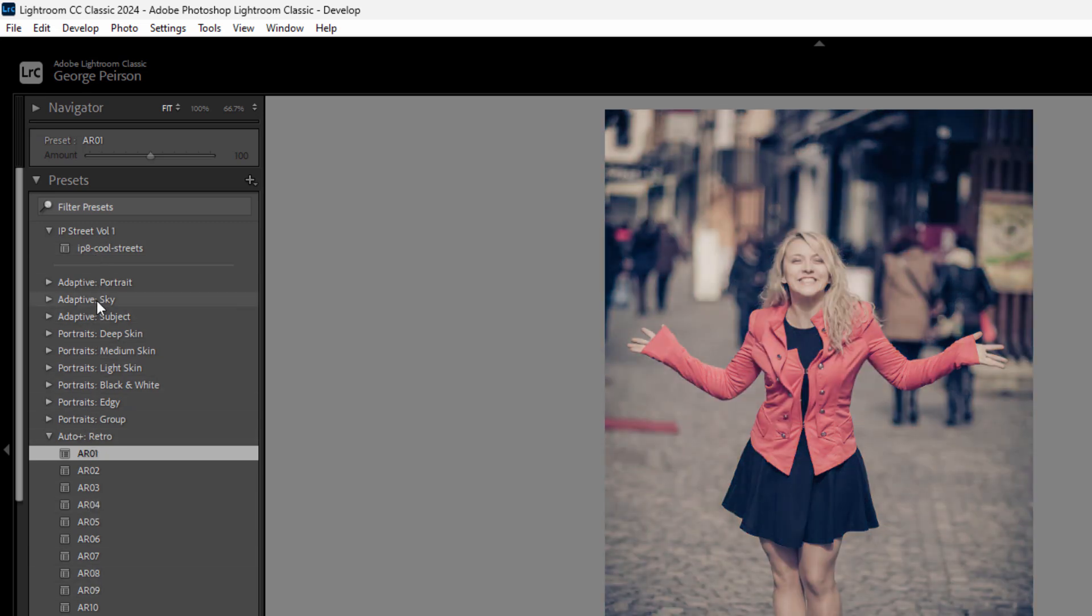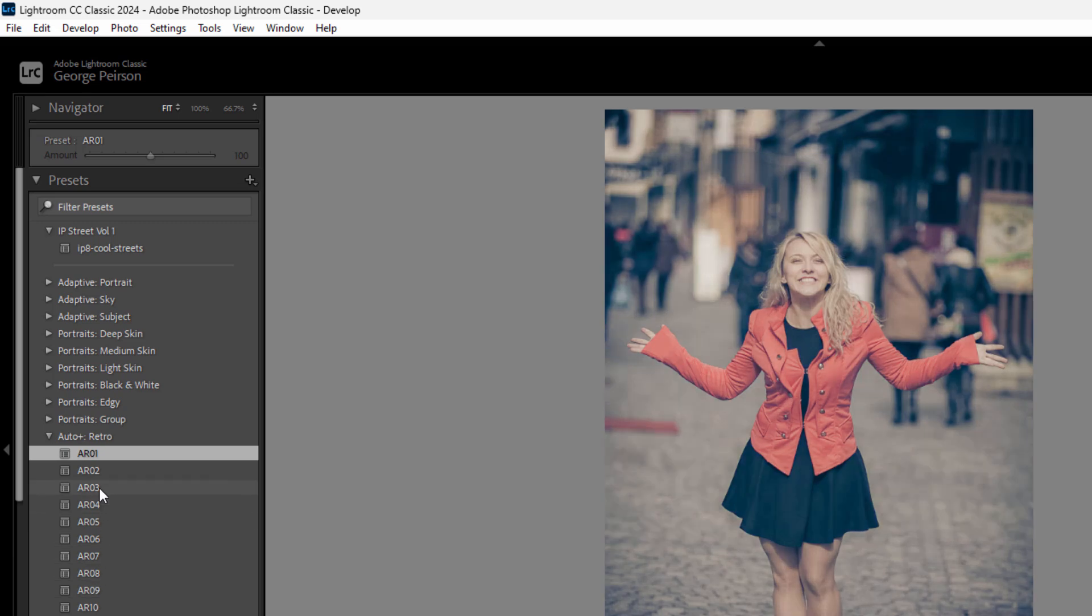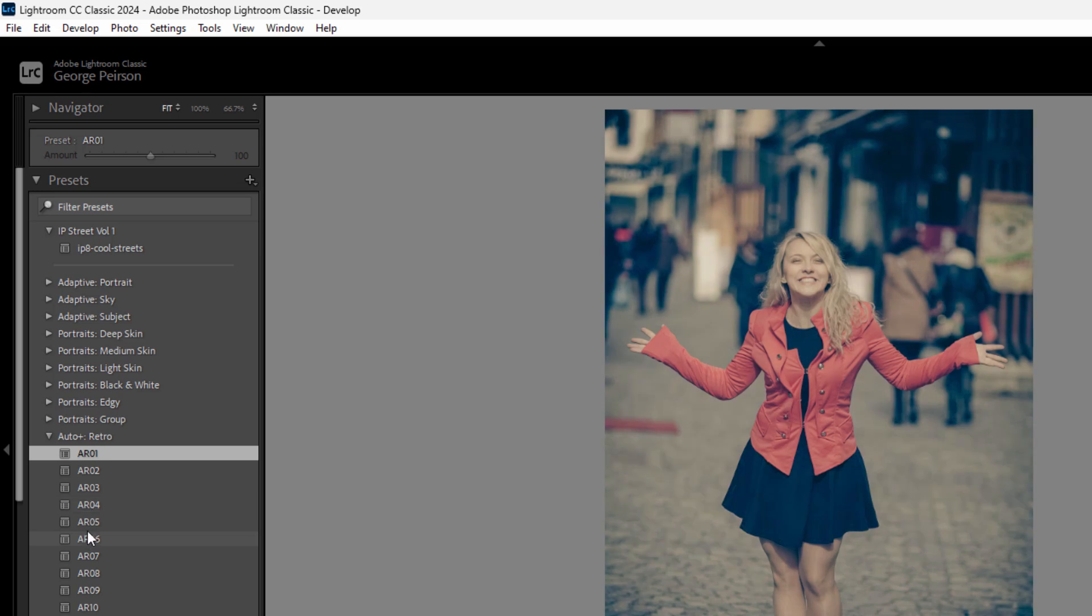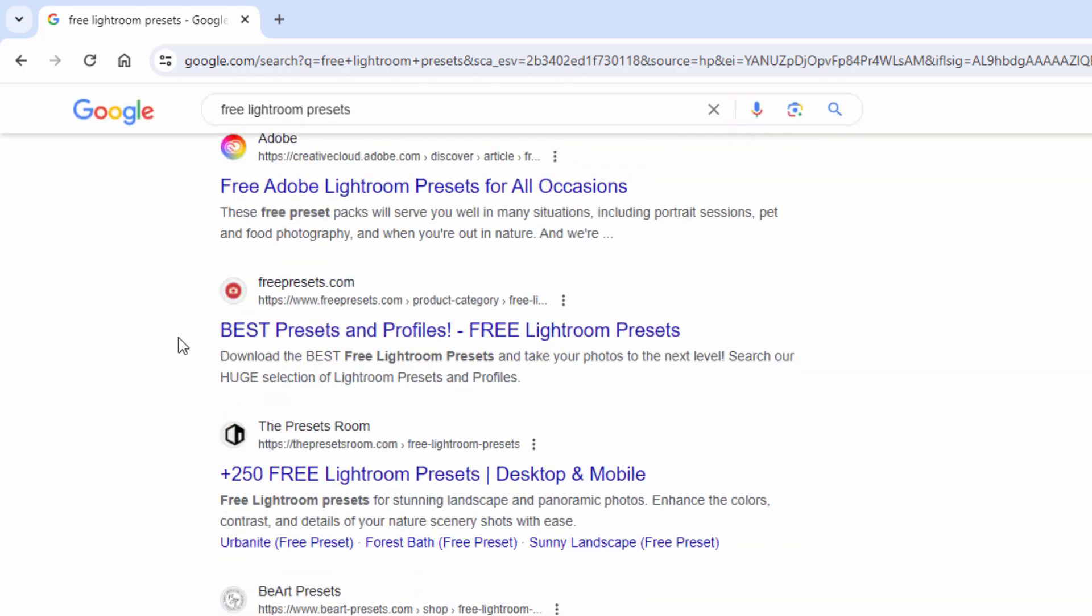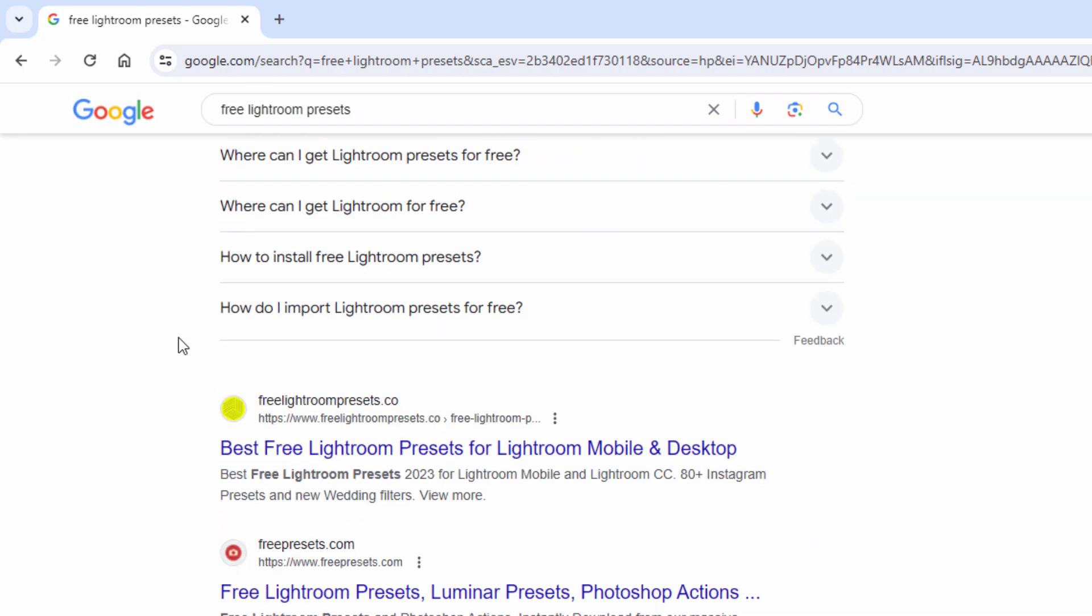This is where the real power comes in with Lightroom. Let somebody else do all the figuring out how to get the look for you, and then you just apply that look on your image very fast. There are several places to get free presets. A lot of places online, just do a search for Lightroom presets and you'll find loads of places.